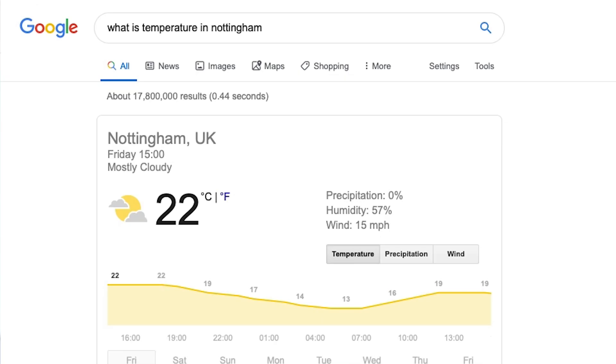Should we be worried about featured snippets? There's a lot of scaremongering that Google is pushing out publishers and they're bleeding traffic. Well, if your business model is purely based on showing a very small amount of text - for example, an ad-supported site where people come to check the weather - and now Google shows the temperature directly in a knowledge graph, then yes, featured snippets are going to hurt that business. But for most of us that's not the case.